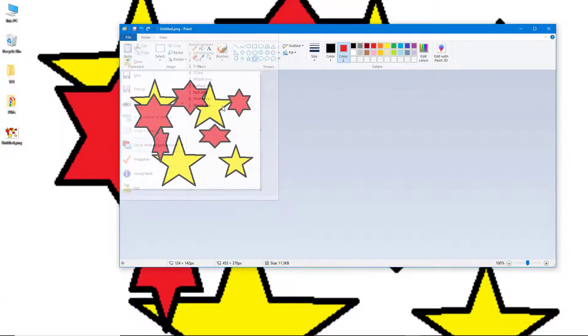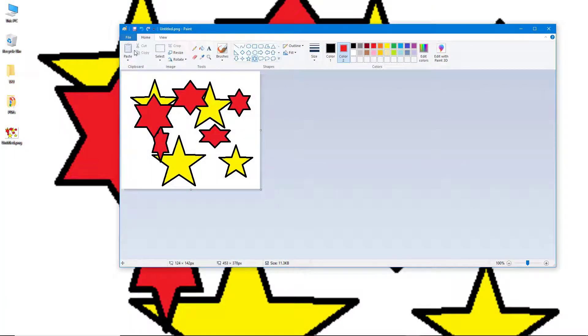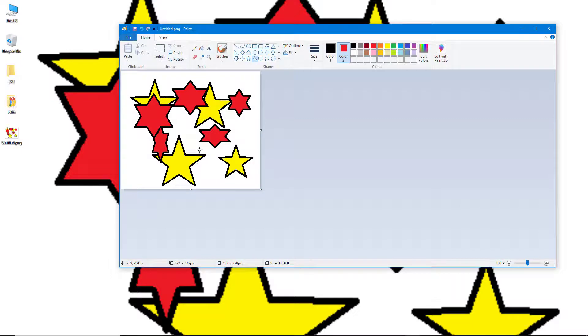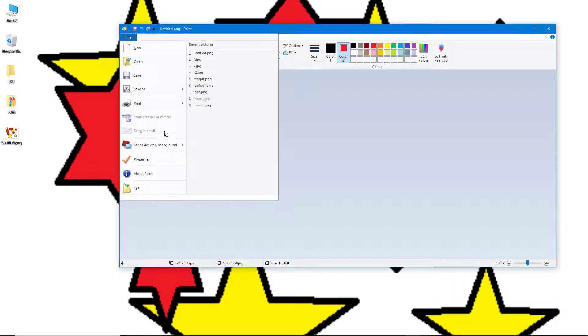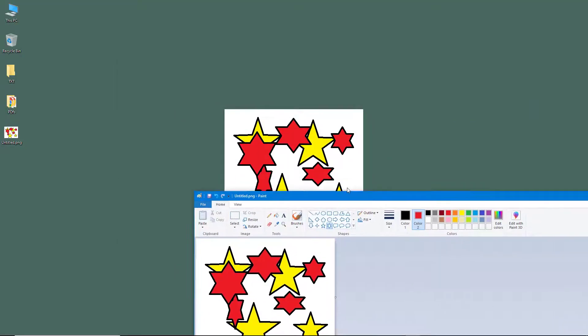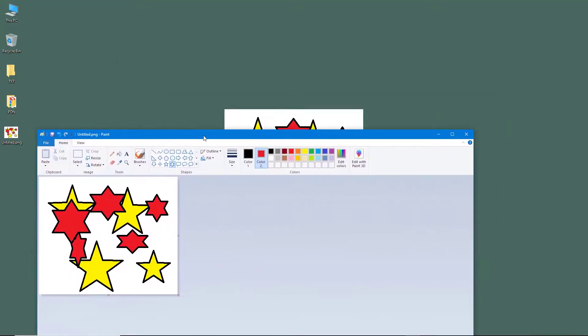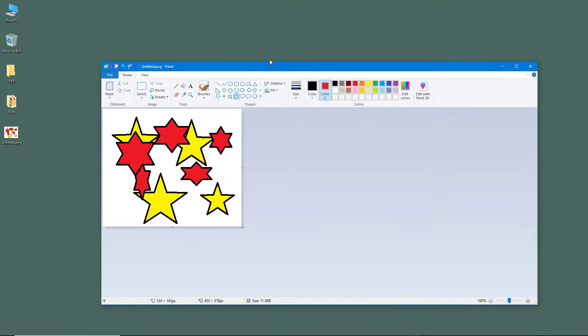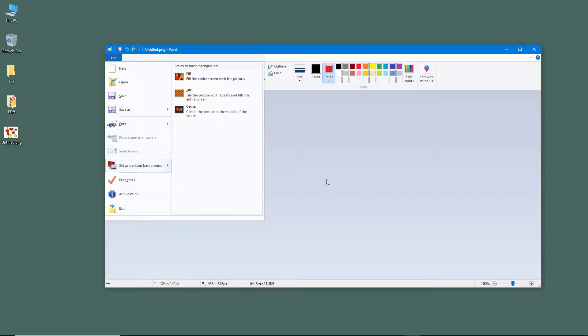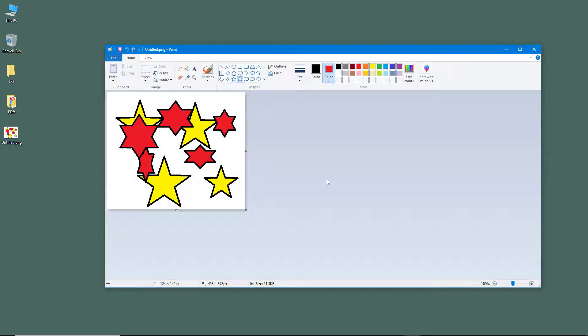Similarly, you can set it as an entire screen, or you can set it in the center or tile. That is how you can use the set as desktop background feature inside of Microsoft Paint. Hope you guys learned something.